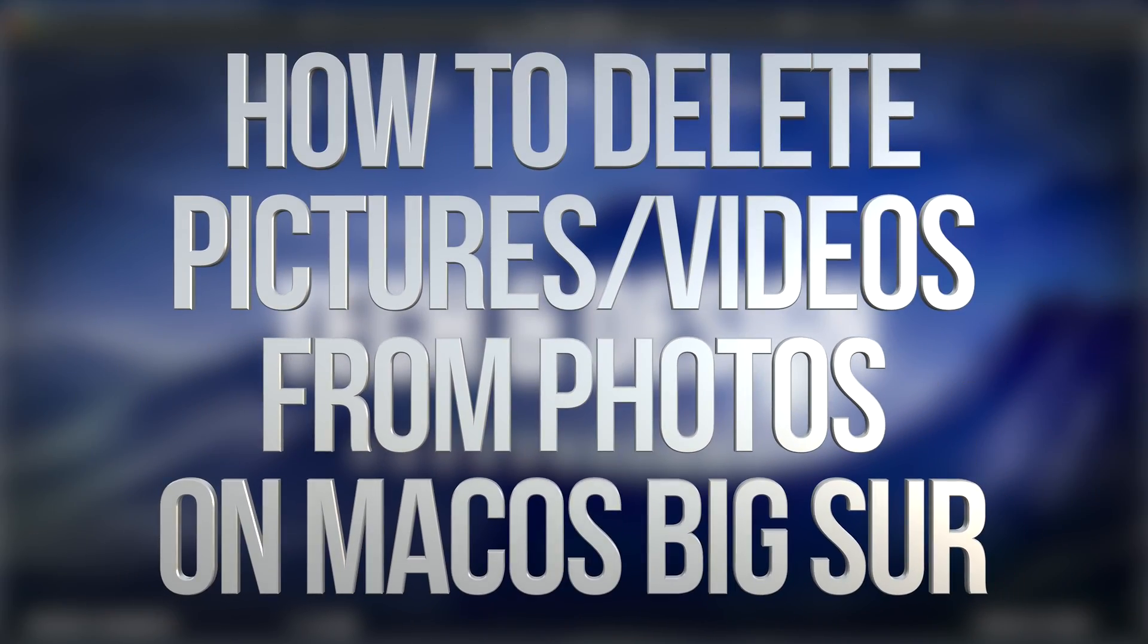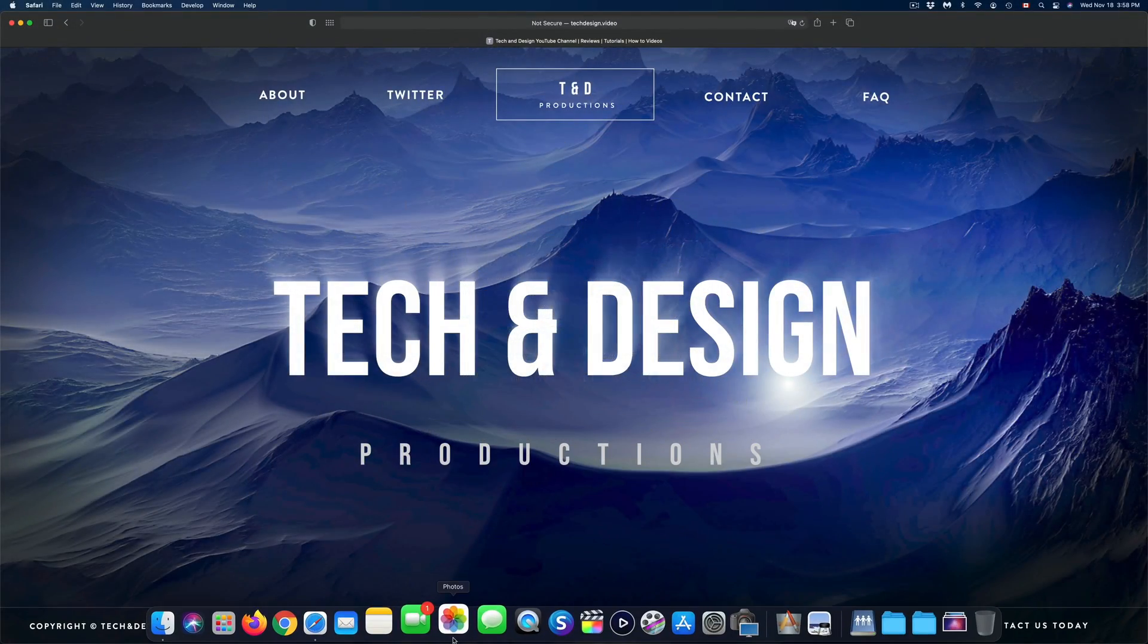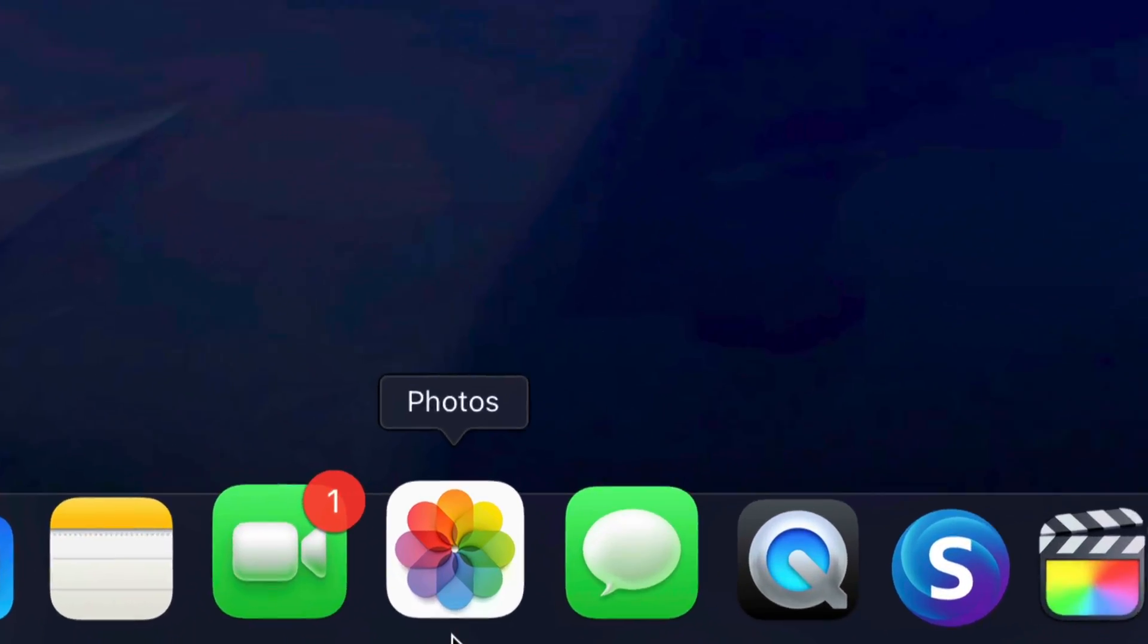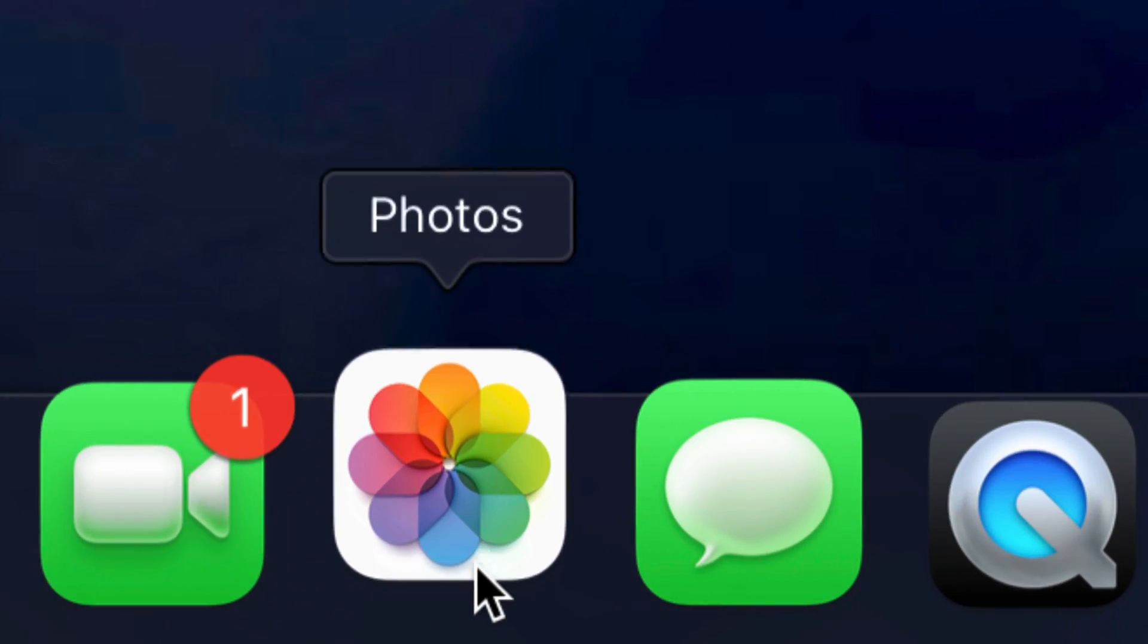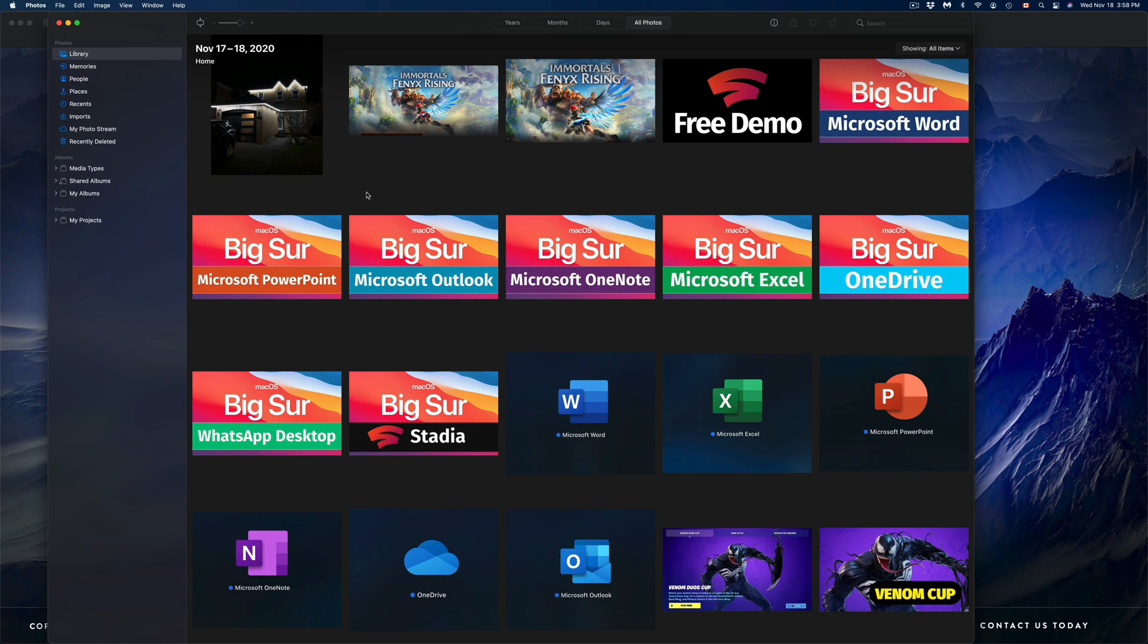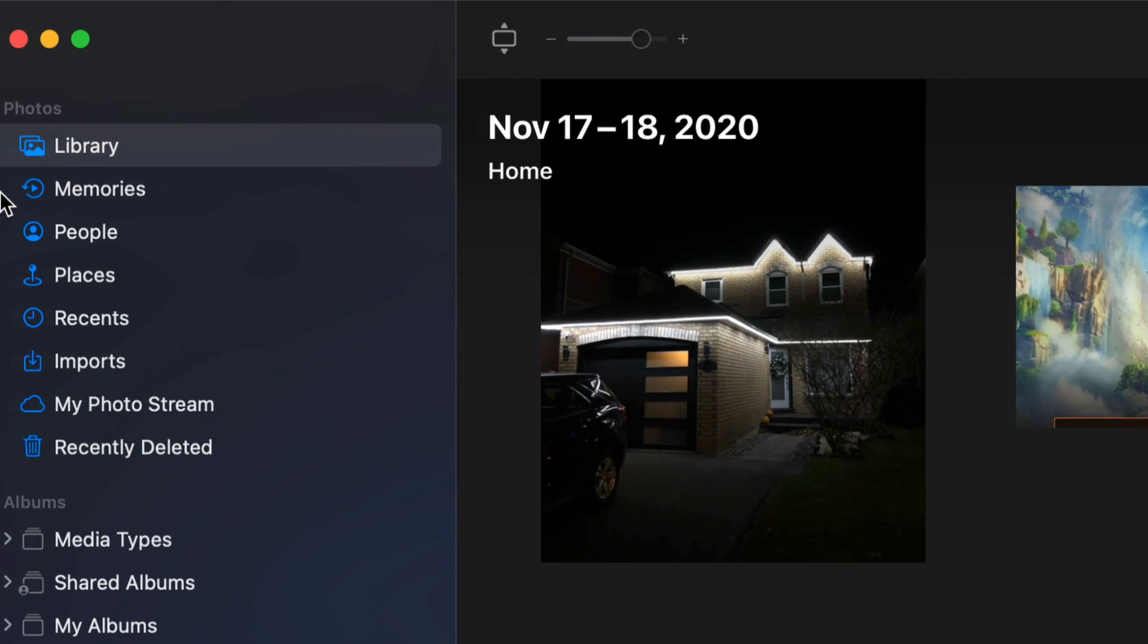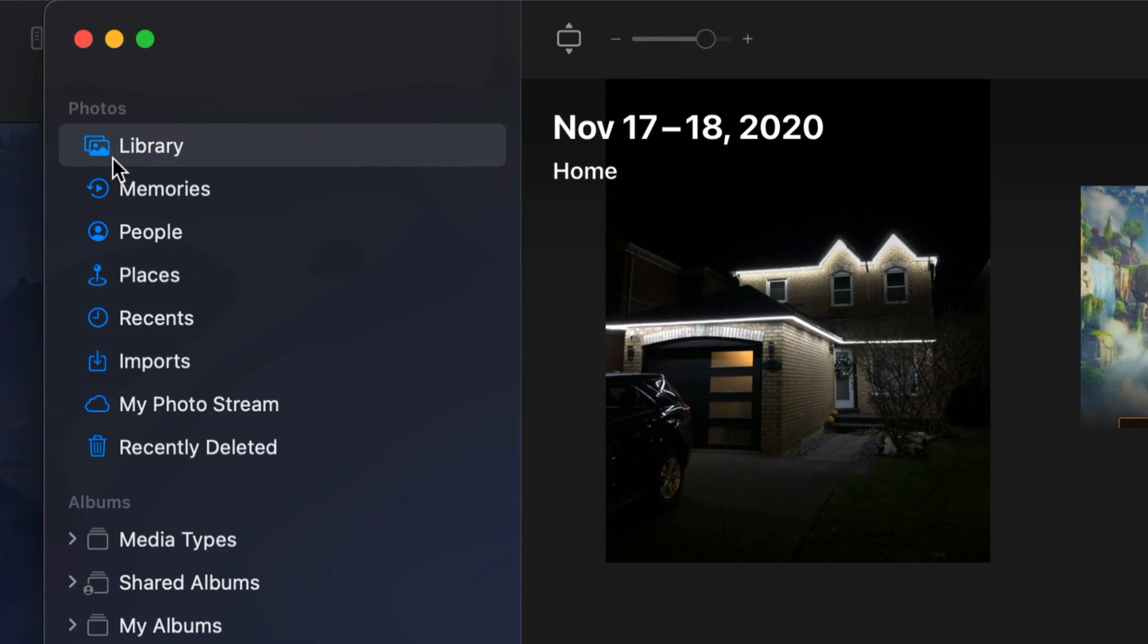Hey guys, on today's video we're going to be taking a look at the Photos app. Let's open that up. As soon as we open it up, on the top left hand side you'll see Library, Memories, and so on.